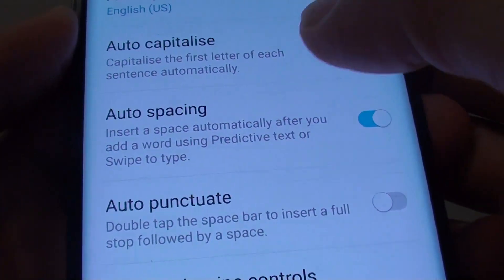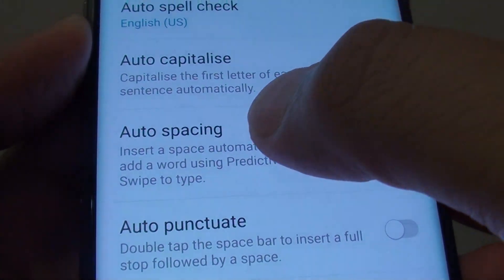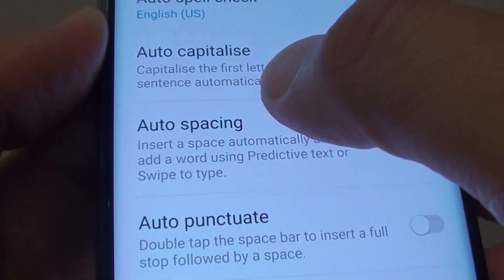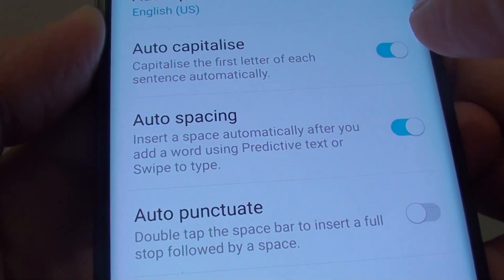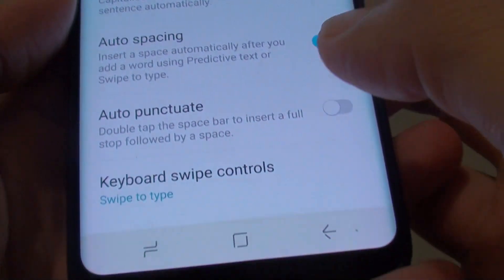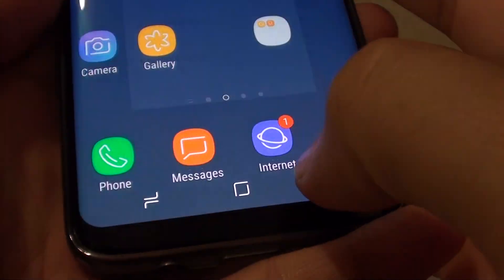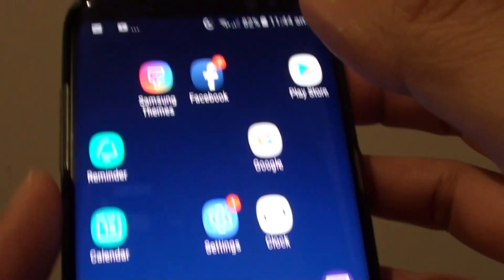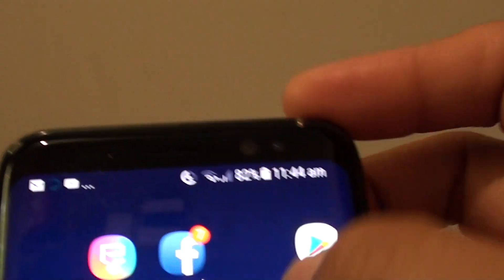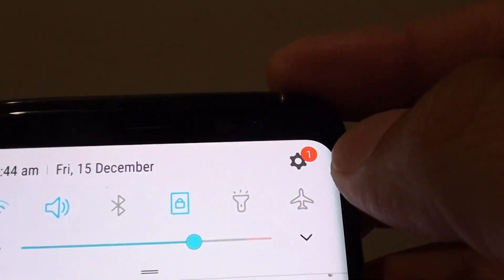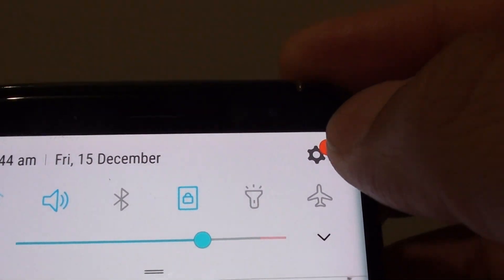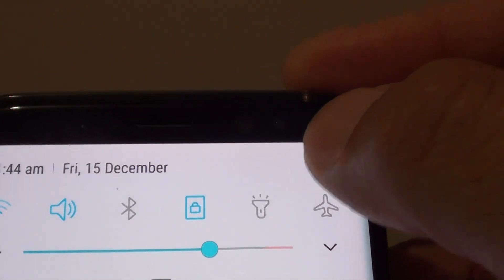How to enable or disable keyboard auto spacing on the Samsung Galaxy S8. First, tap on the home key to go back to your home screen. Then swipe down and tap on the settings icon.